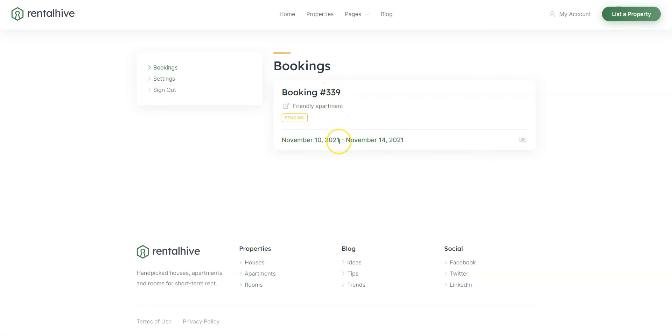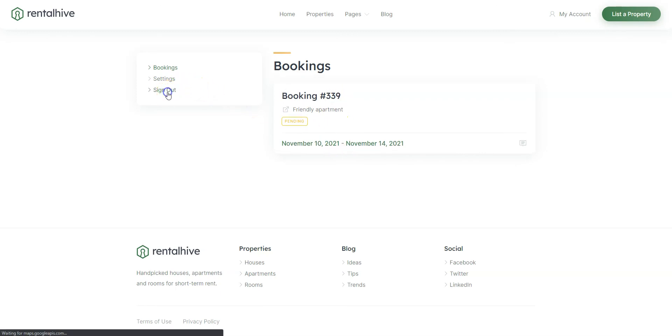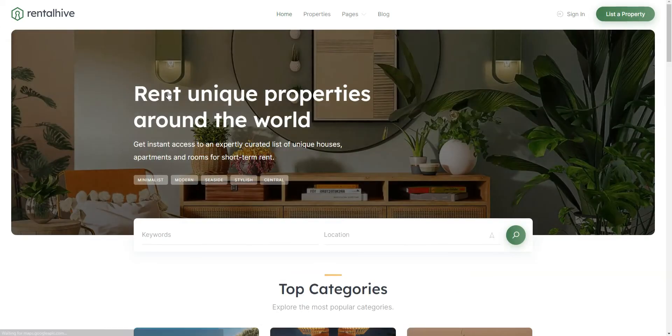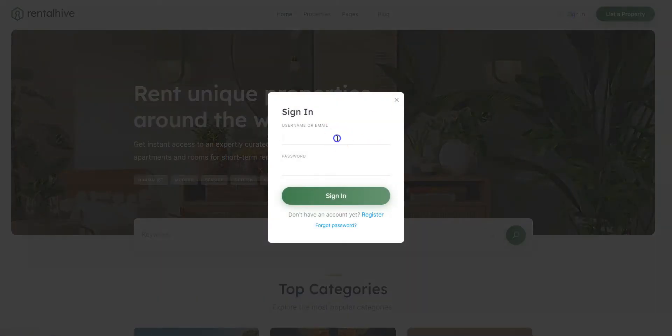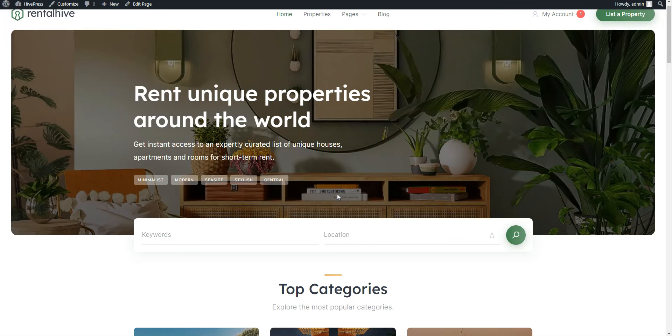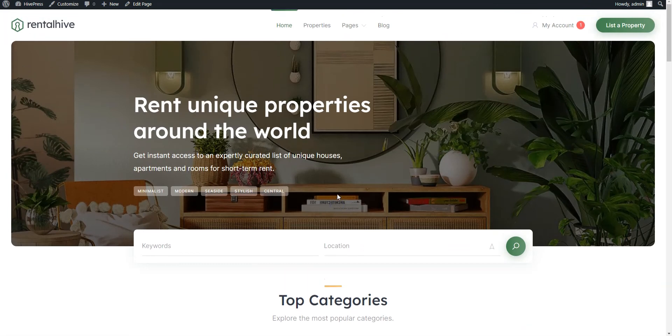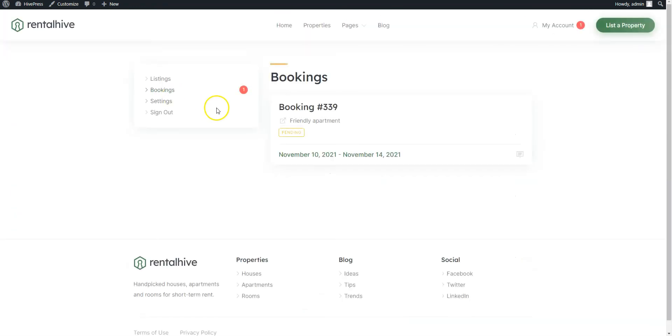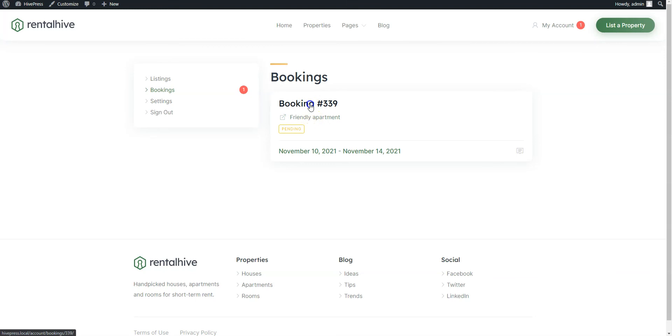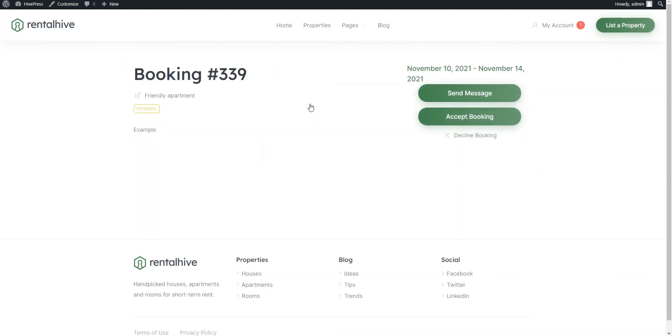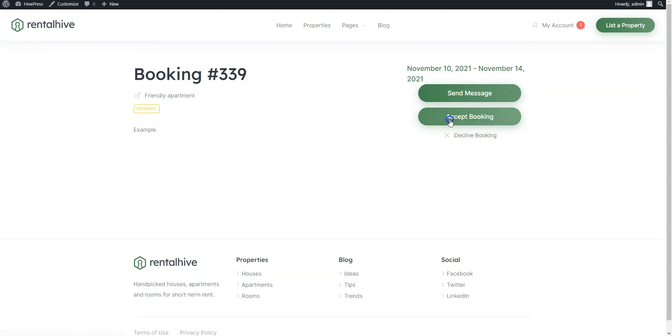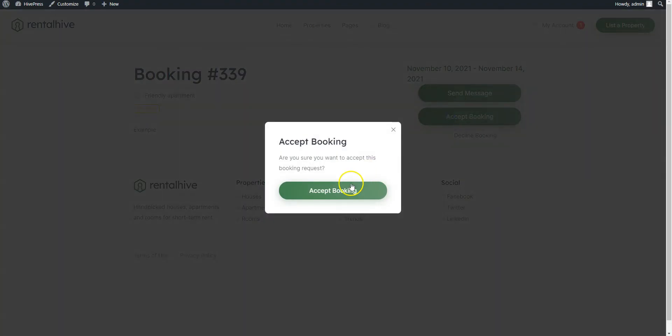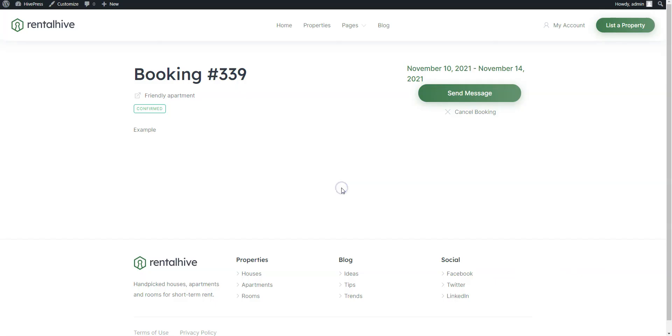Now let's switch back to the Admin account and accept the booking request. Navigate to the My Account Bookings section, and you'll see a pending request for booking. As a host, you can accept or decline it. Let's accept this one by clicking on the Accept button.